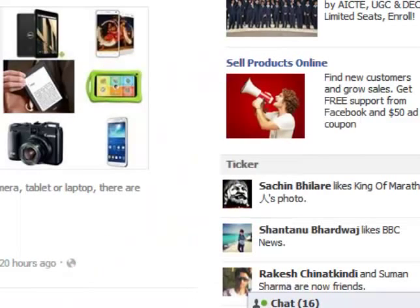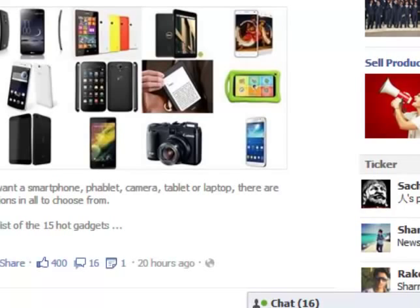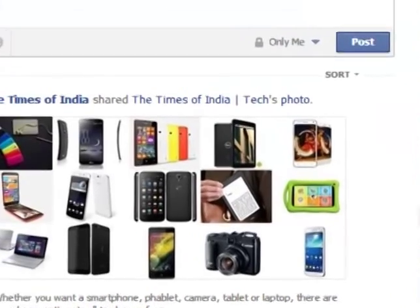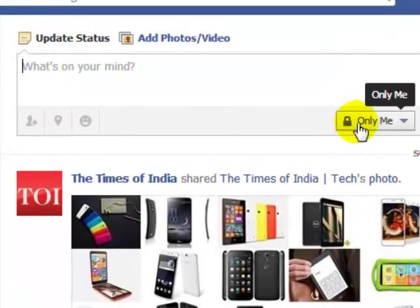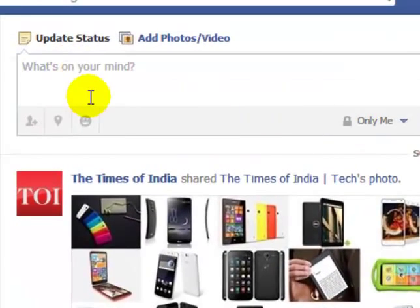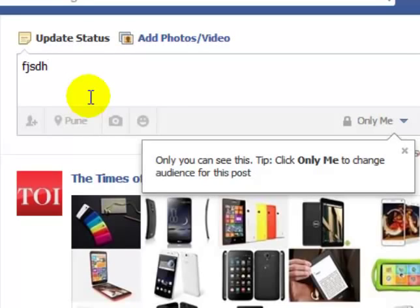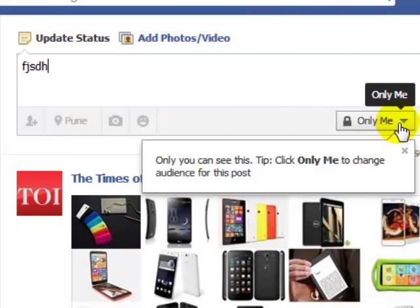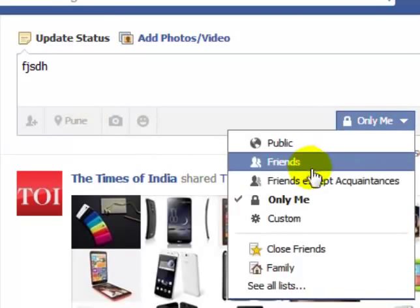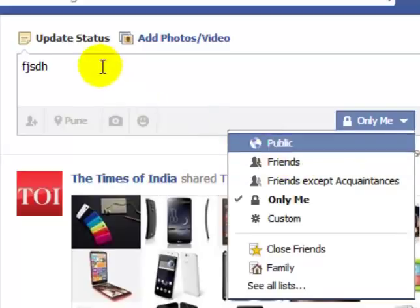Simply what you can do is type on this line whatever message you want to send — XYZ — and then you have to click on this and then click on Friends. So the message will be sent to only friends; it will not be a public message.